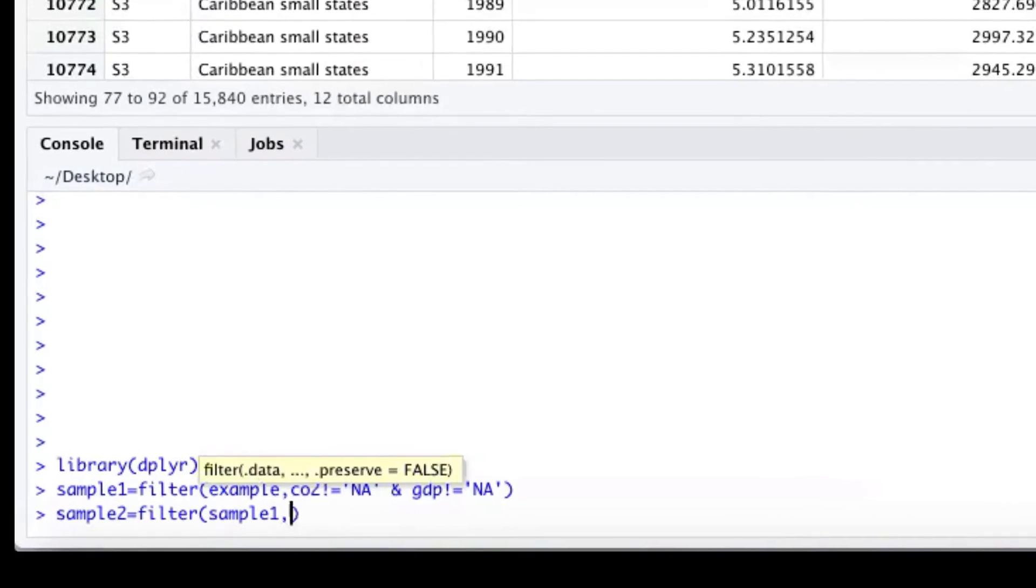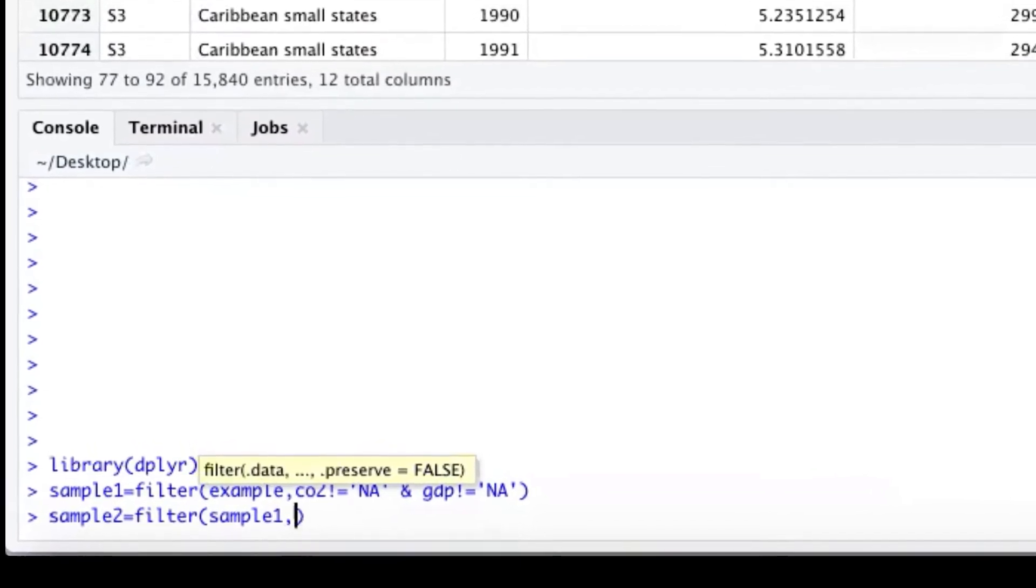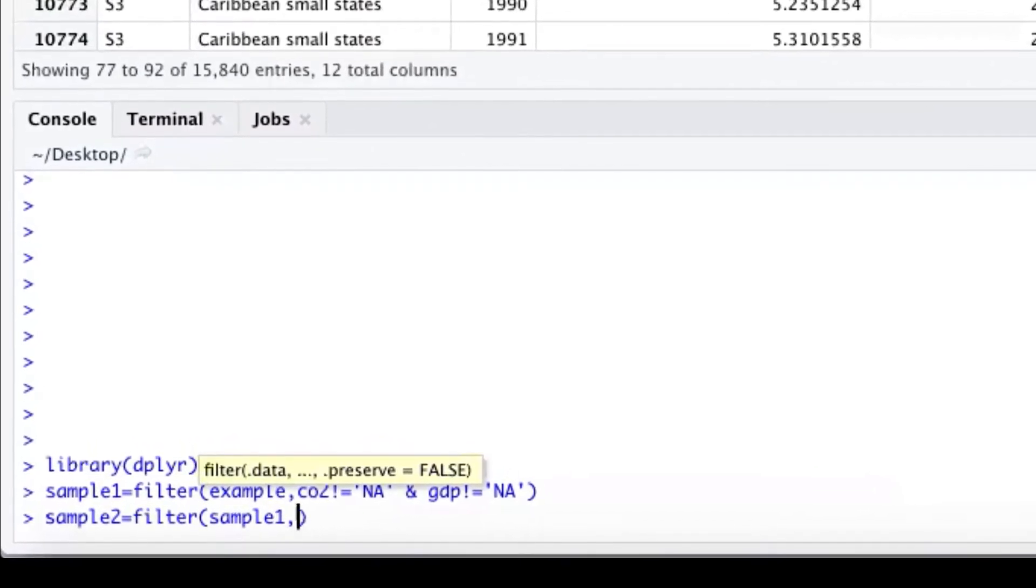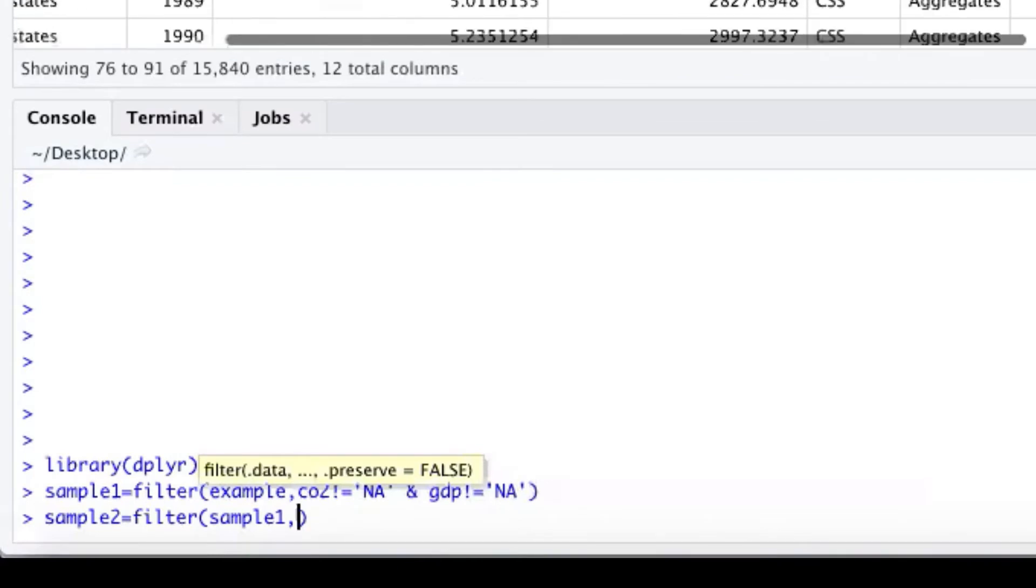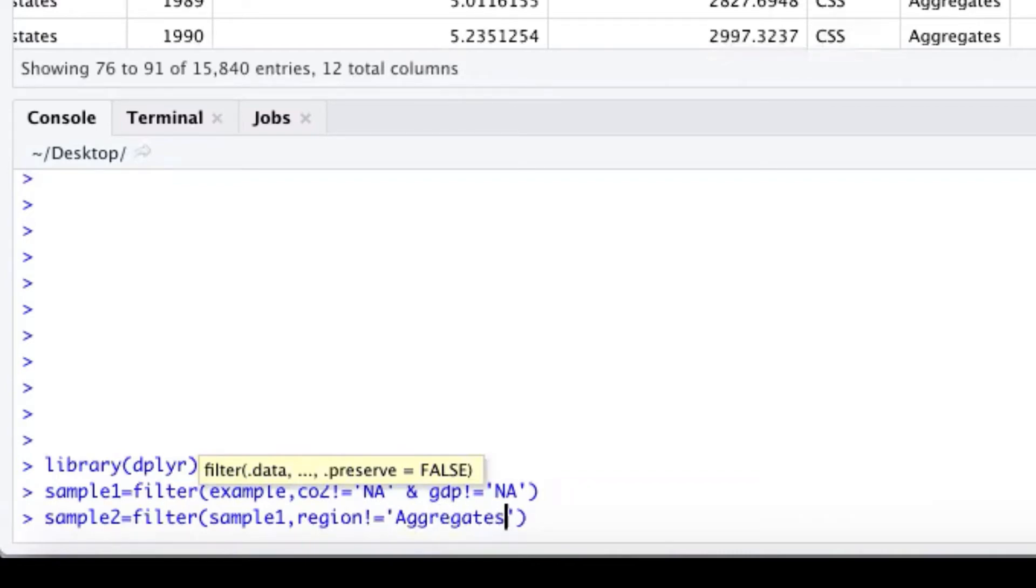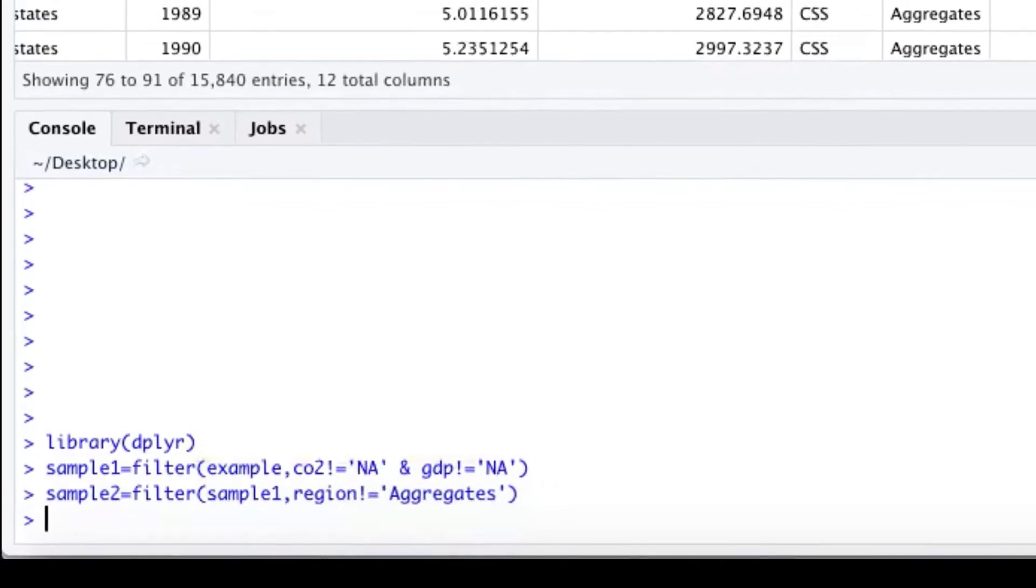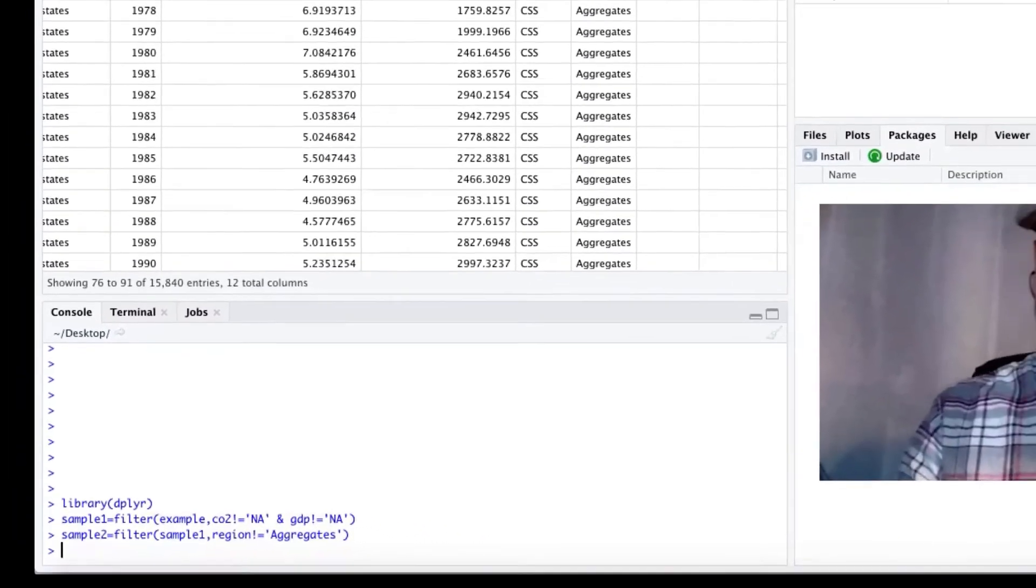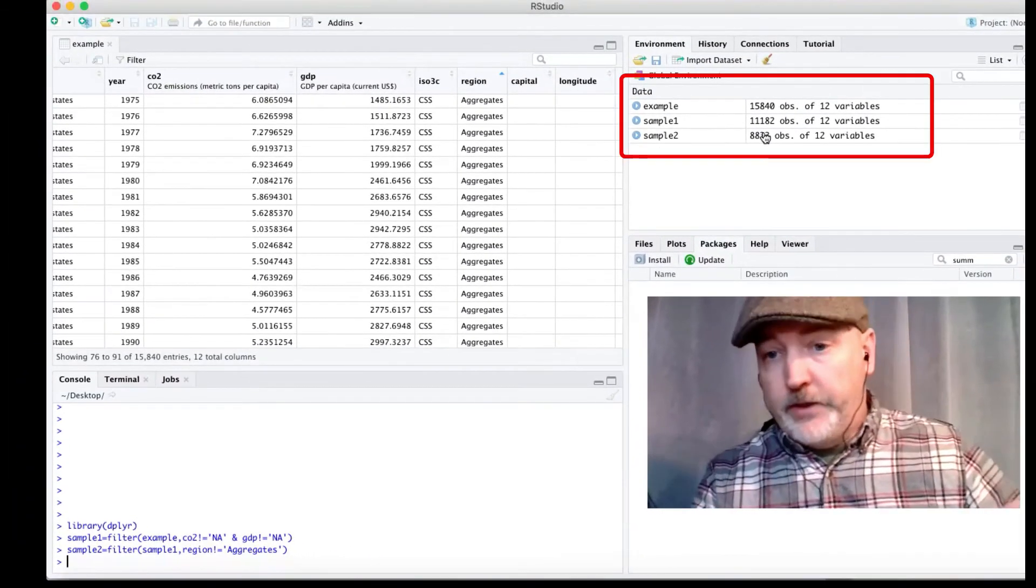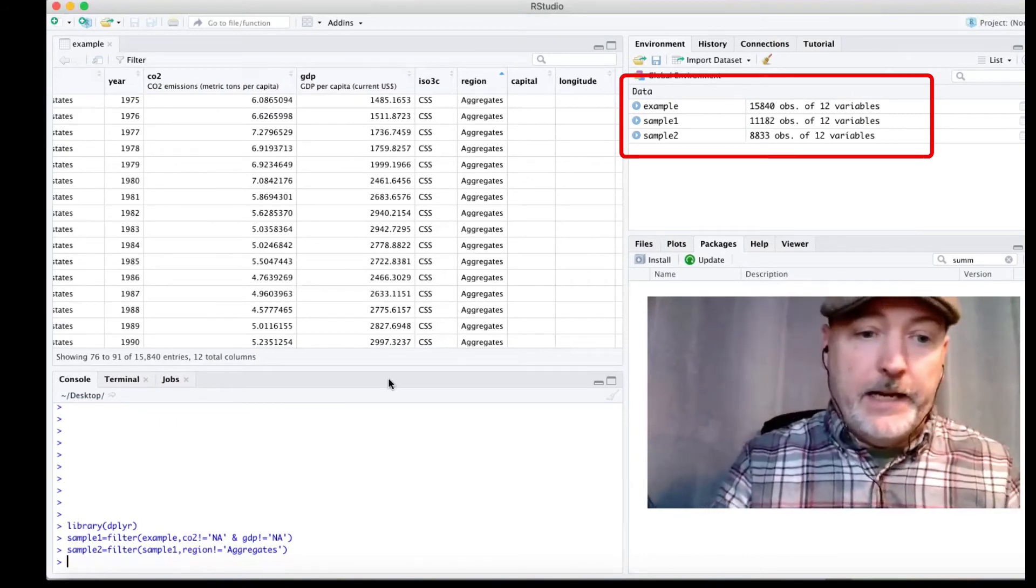And what do we want here? We want our region not to equal aggregate. It's probably the easiest way to do this. Again, region not equal to aggregates, plural. And now we've created sample 2, winnowed that down from 11,000-some-odd down to 8,800.